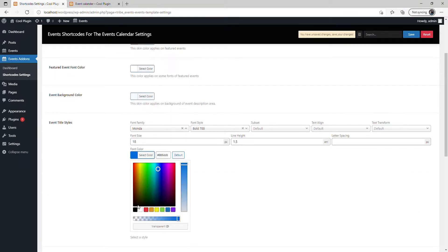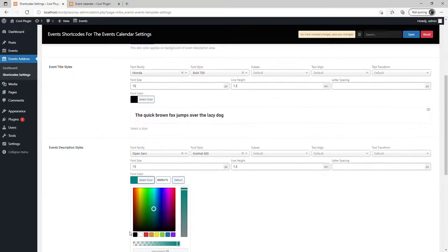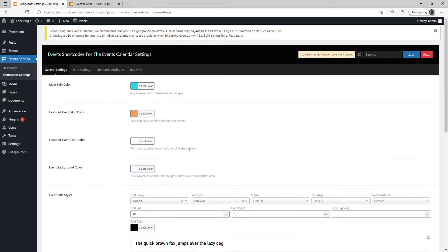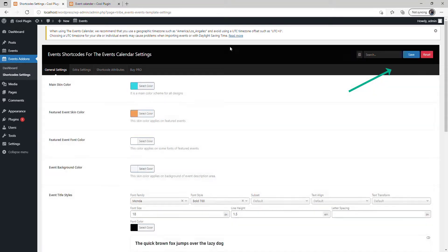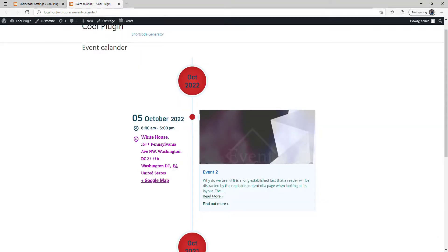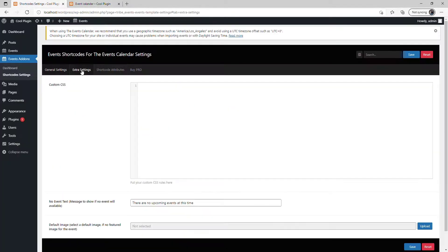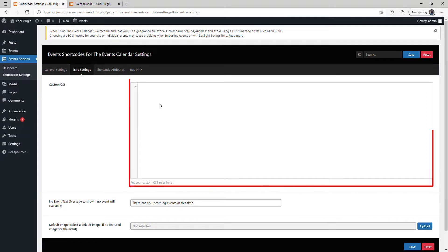Let's select the font color to black and the description to black. Once you're done with your changes, click Save, go to the page, and refresh it. Now you can see we've changed the style and colors of the event calendar. Under Extra Settings, you can add custom CSS code for the event calendar.